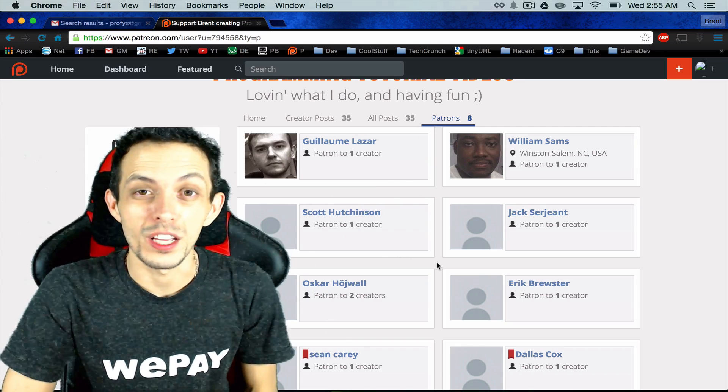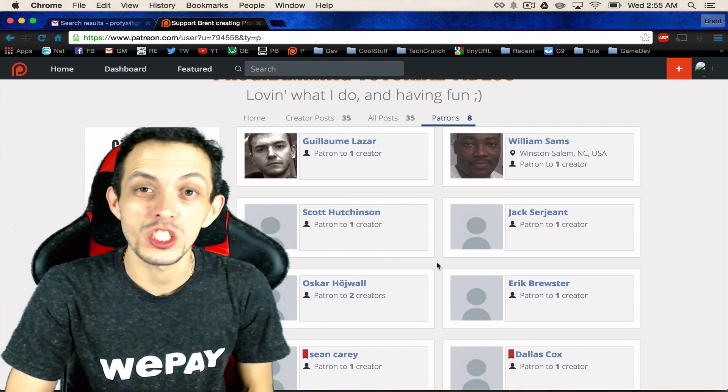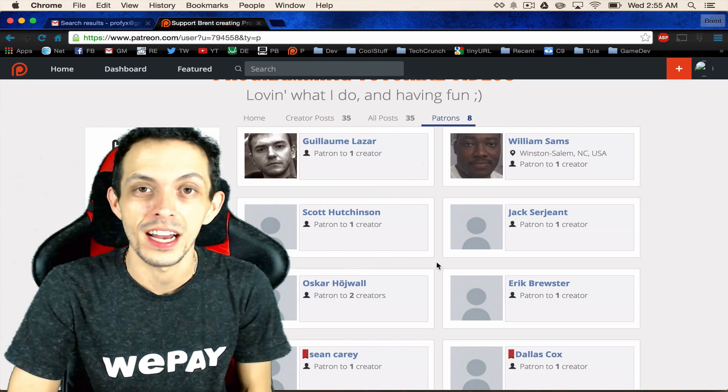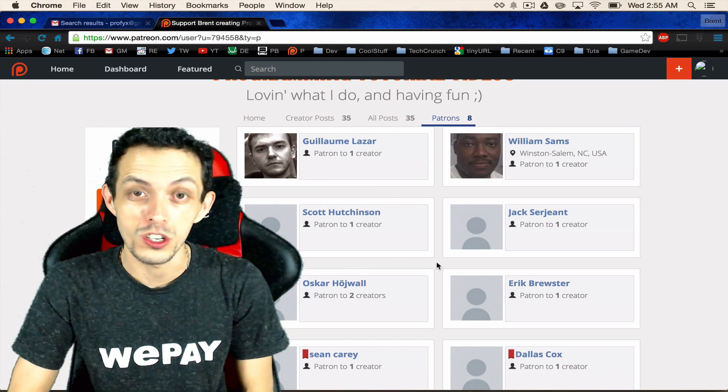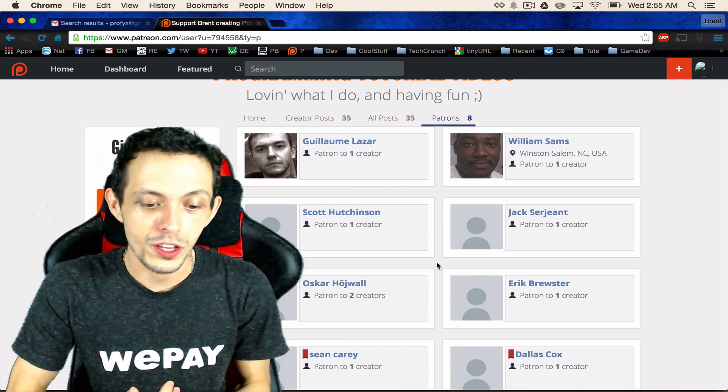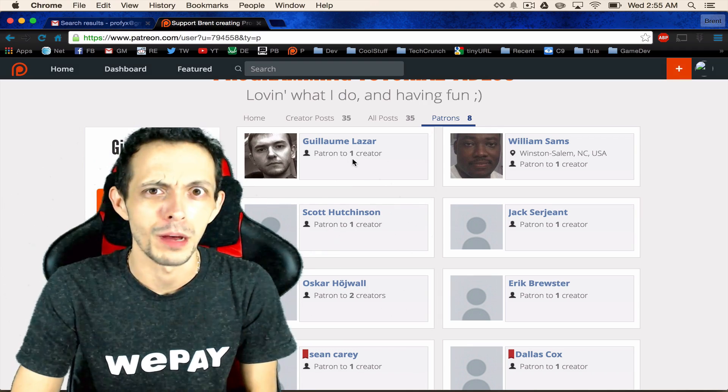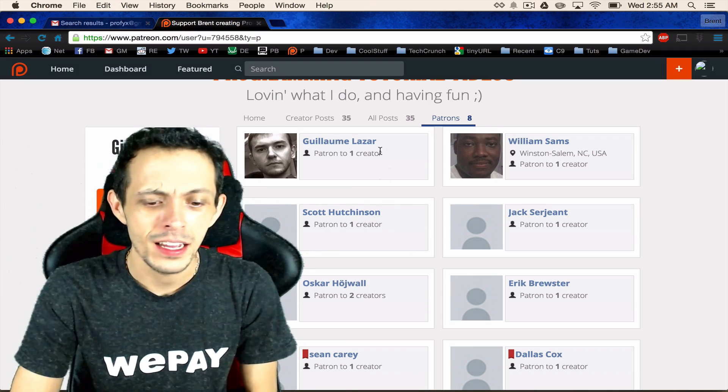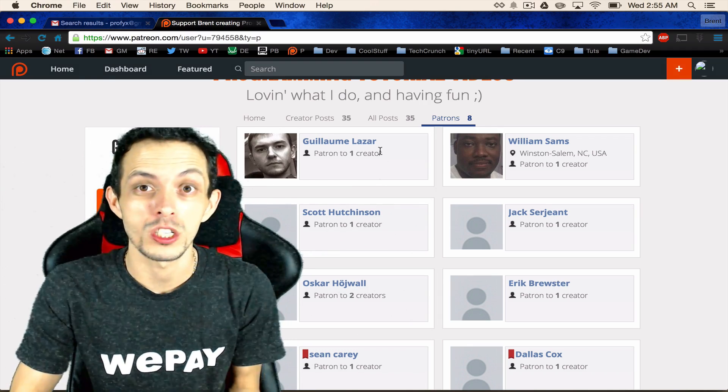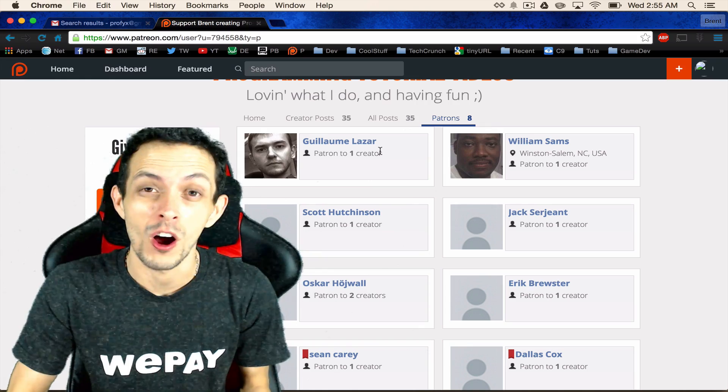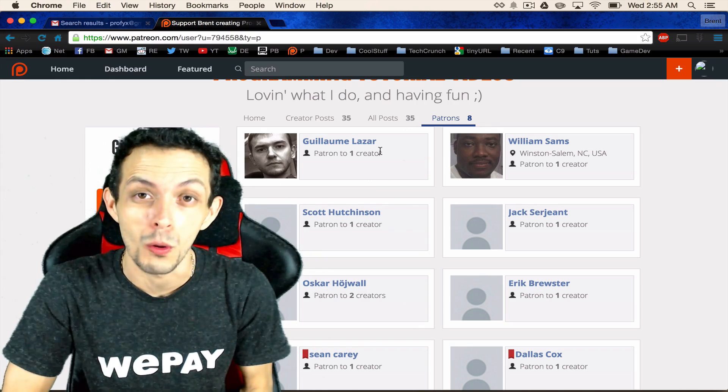One more thing really quick is a quick shout out to my two new patron supporters William and Giyame. I hope I'm not butchering that but I really appreciate your guys's support from the bottom of my heart. Thank you so much.